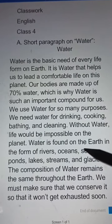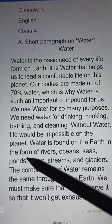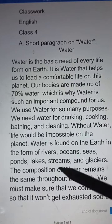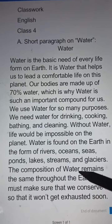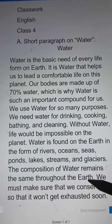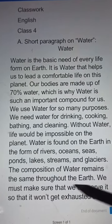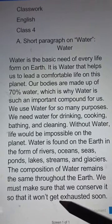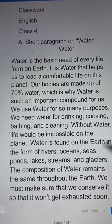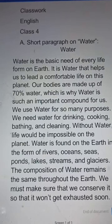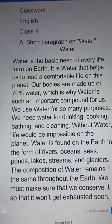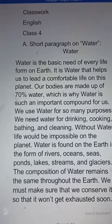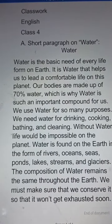Water is found on the earth in the form of rivers, oceans, seas, ponds, lakes, streams, and glaciers. The composition of water remains the same throughout the year. We must make sure that we conserve it so that it won't get exhausted soon. Try to write this paragraph with correct spelling in your classwork copy. Thank you.